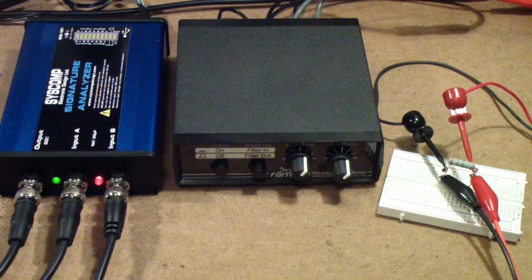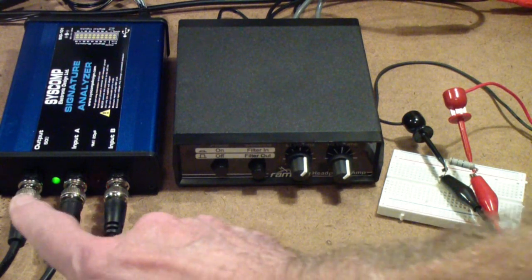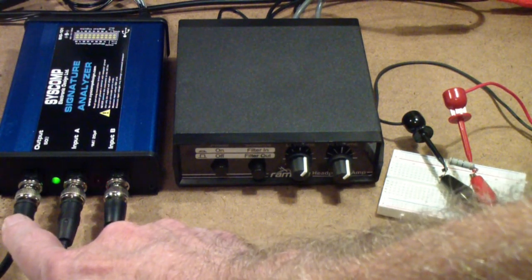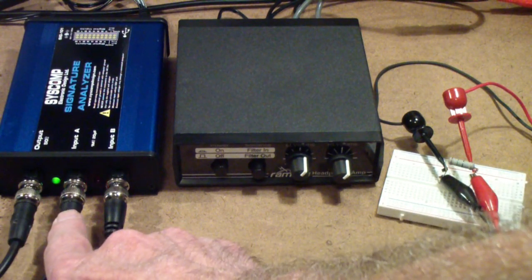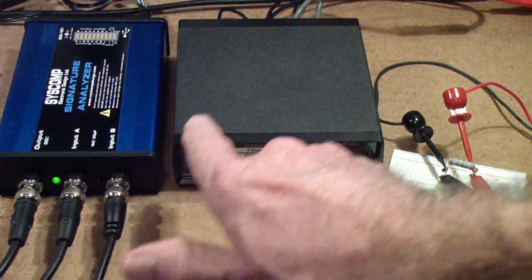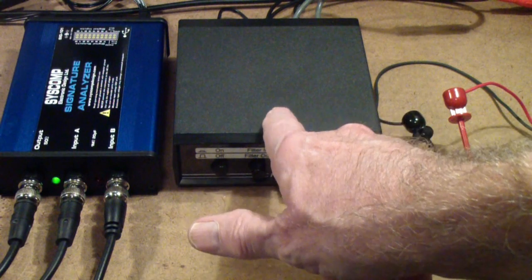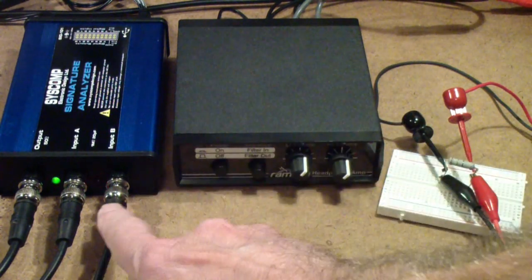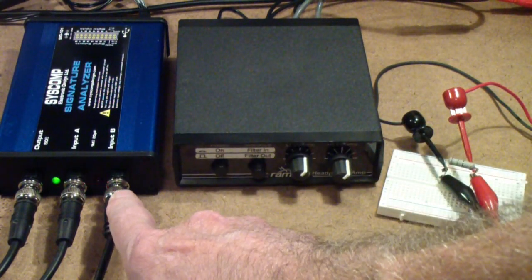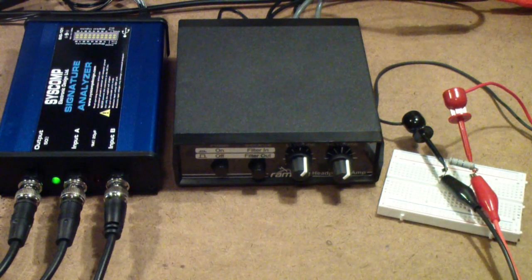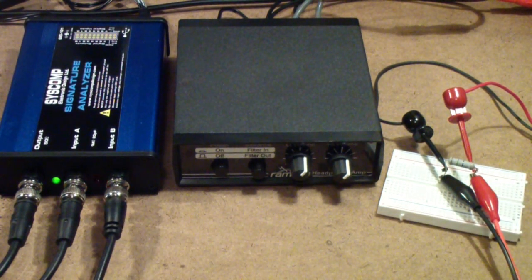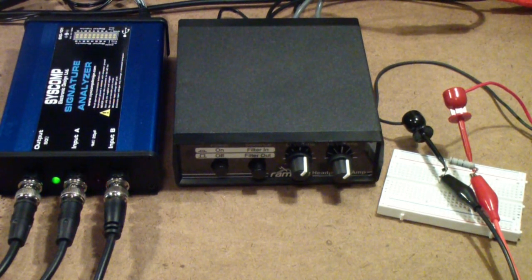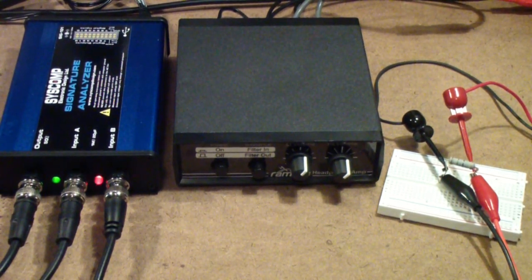And the way that this works, the output of the function generator is fed to channel 1 and it's also fed to the input of the amplifier. The output of the amplifier is fed to channel 2. So let's take a look now at the Syscomp software called Circuit Gear running the network analyzer.